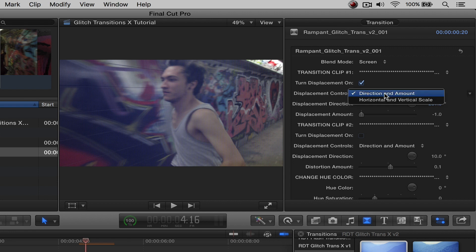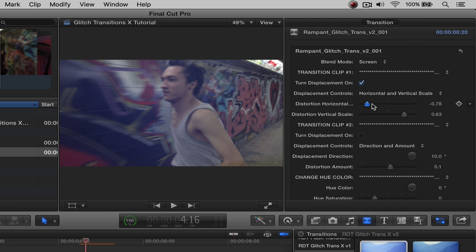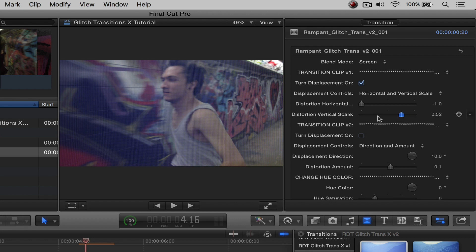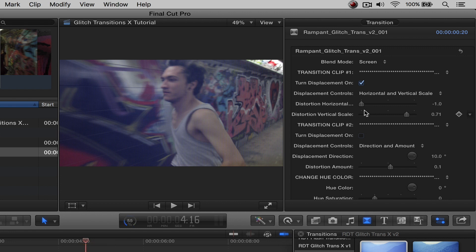If we change this to the horizontal and vertical scale, this is where you're going to be able to pull it left or right and then up or down. So it's very subtle, you can see it's very small right there. But it's going up and down. That's putting displacement or distortion on clip number one.